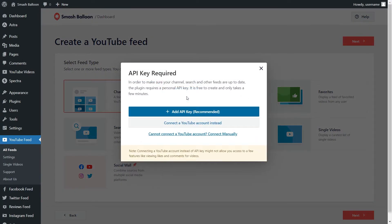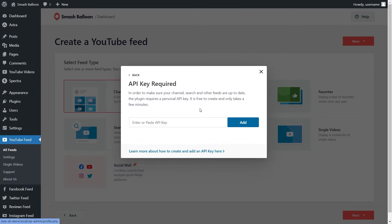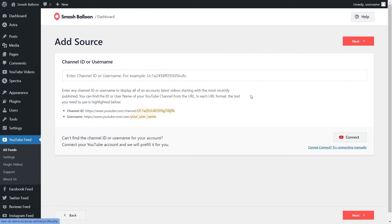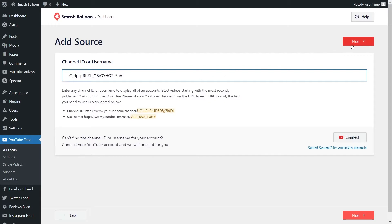Next, it will ask us to enter our YouTube API key. If you want to learn how to create one, you can click on the video in the top right corner of your screen or follow our written guide in the description of this video. Once you have your API key, click on add API key, paste it, and click on add. On our next step, we'll have to add the channel ID or username for the channel we want to display on our feed. I've already copied the channel ID for SmashBalloon's YouTube channel, so I can paste it and click on next.